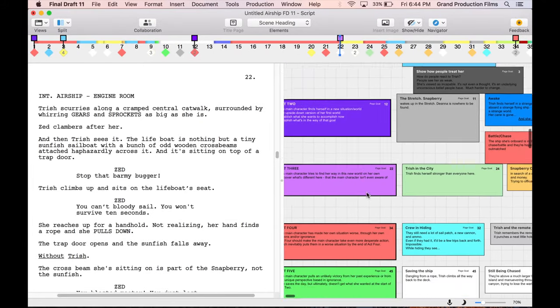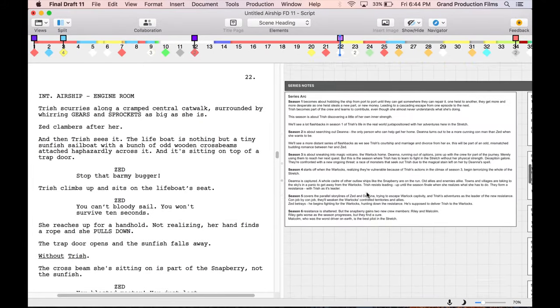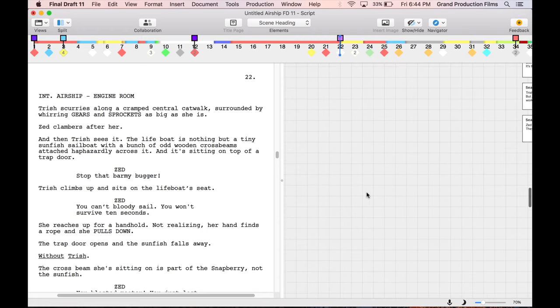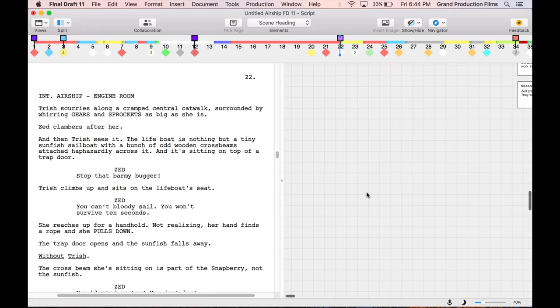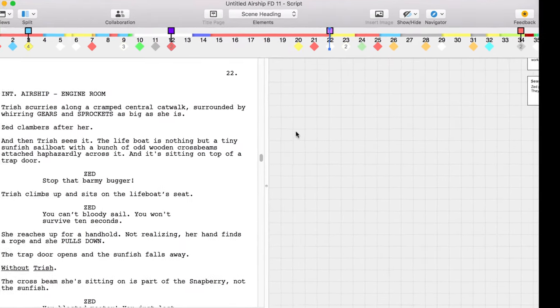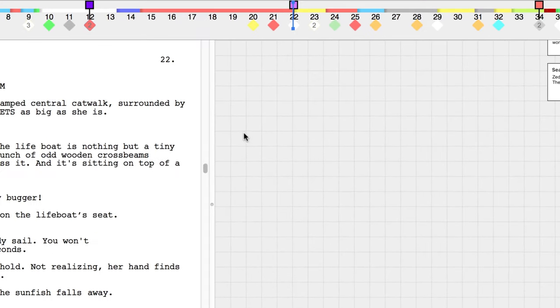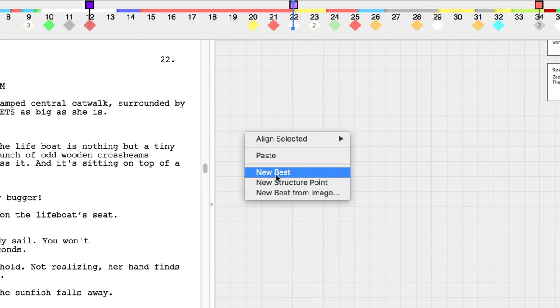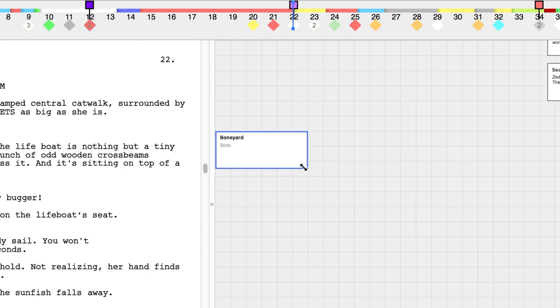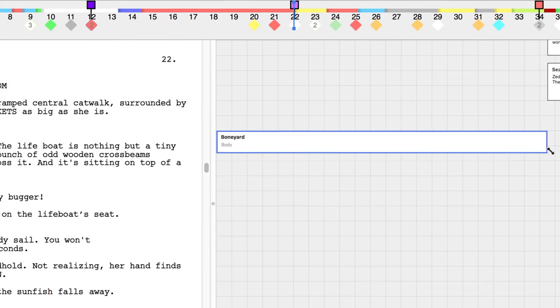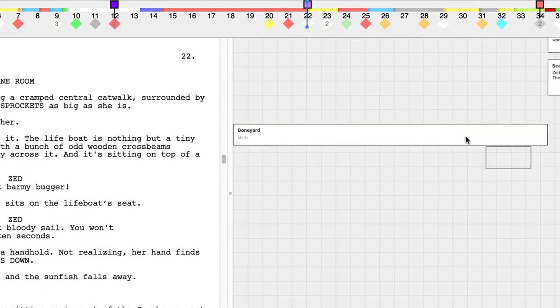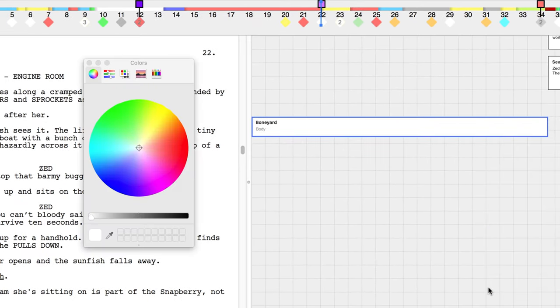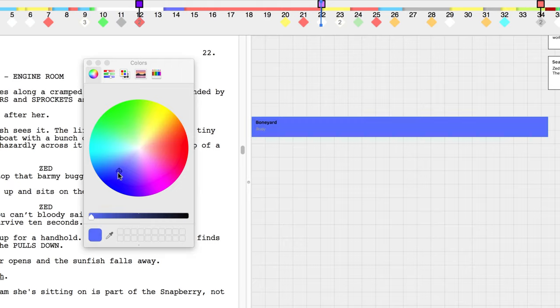The Beatboard for the script file will appear. Choose a place on the Beatboard to store your ideas. We'll put our boneyard at the bottom of the Beatboard. To label this area on your Beatboard, control click or go to insert new beat in the menu. Label a new beat boneyard or whatever you want to call this area, and choose a color for the label. We'll use dark blue.